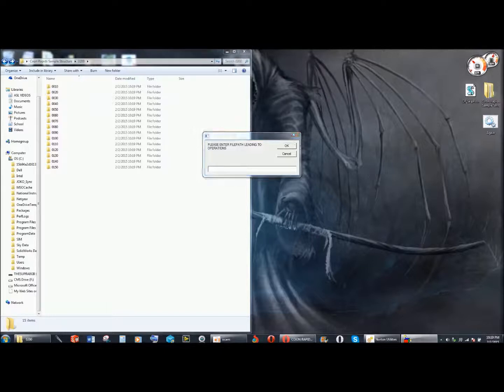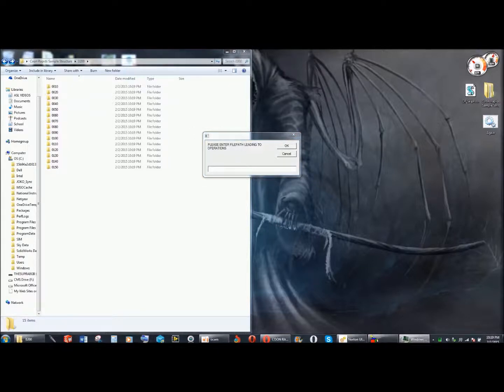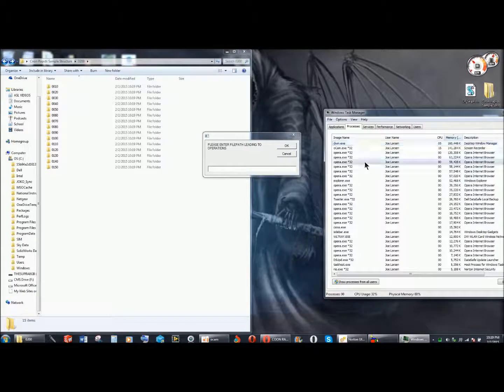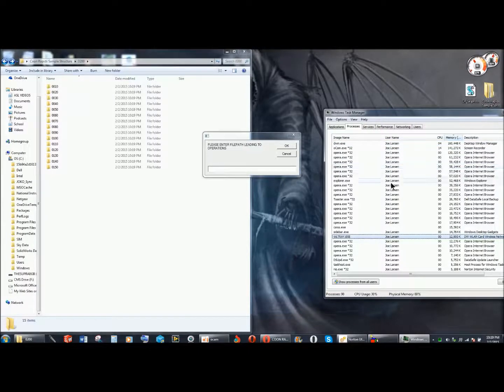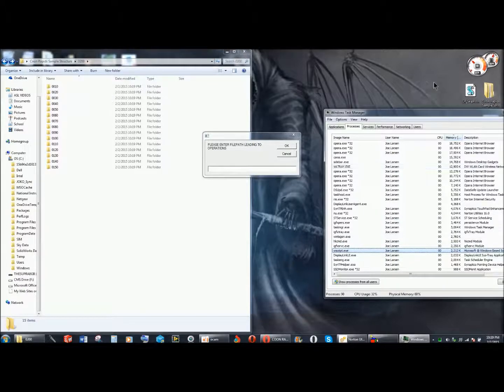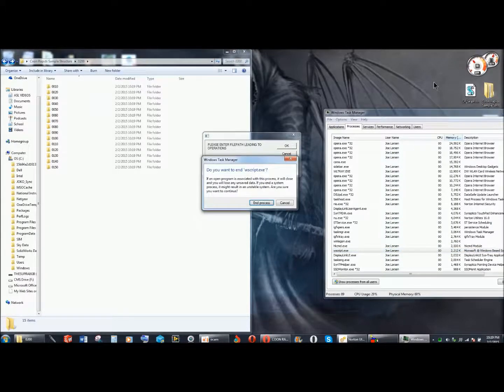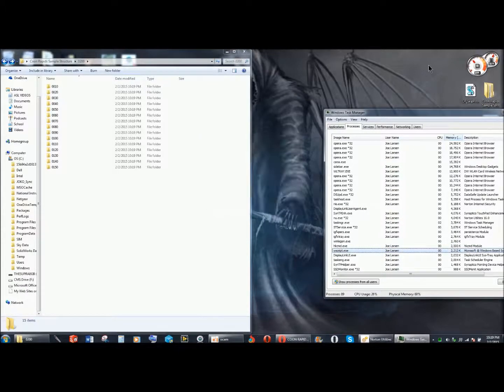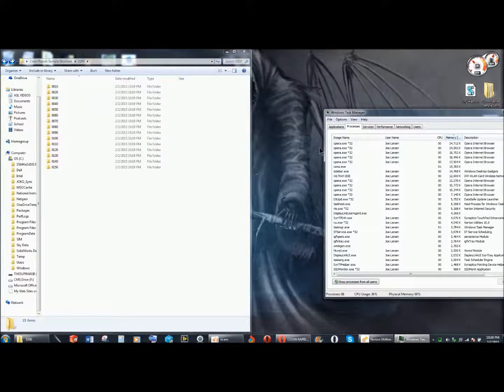So to stop the program, ctrl-alt-delete, start the task manager, and then click one of these and push w until you find wscript.exe, and push delete, enter, and it will stop the script.